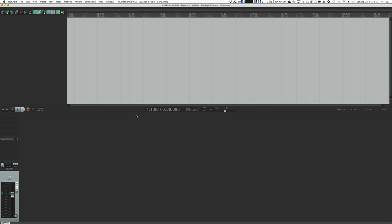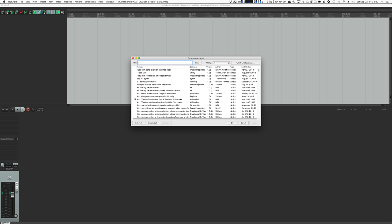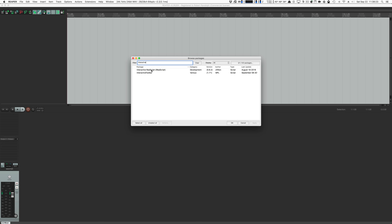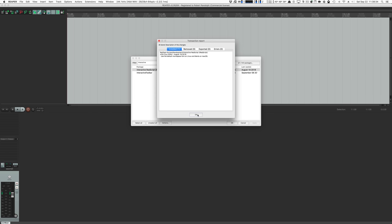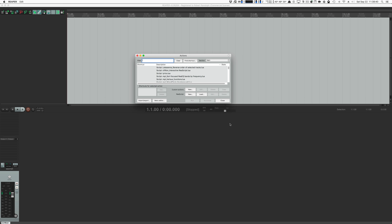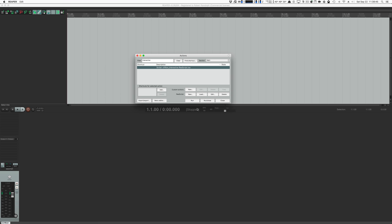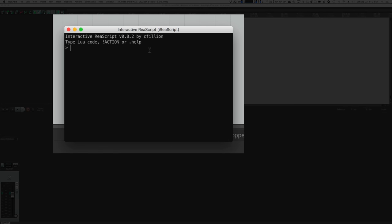Now that you have SWS and ReaPack installed, go to your Extensions menu, ReaPack, then browse packages. We're going to search for the word 'interactive' and right-click Interactive ReaScript. Click install — and that does not install it yet, you need to click Apply. It is now installed. We'll hit Shift+Forward Slash or just question mark, search for 'interactive', select that, and hit Run. This will let us test Lua code.